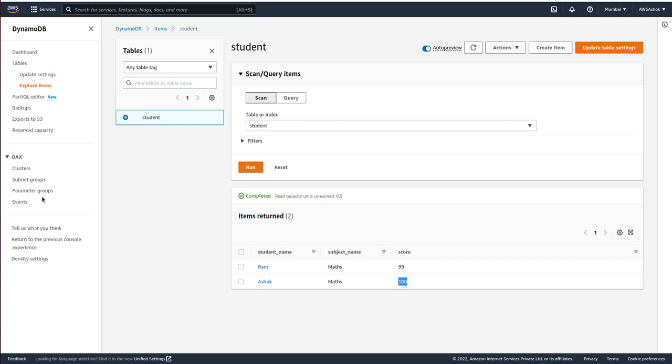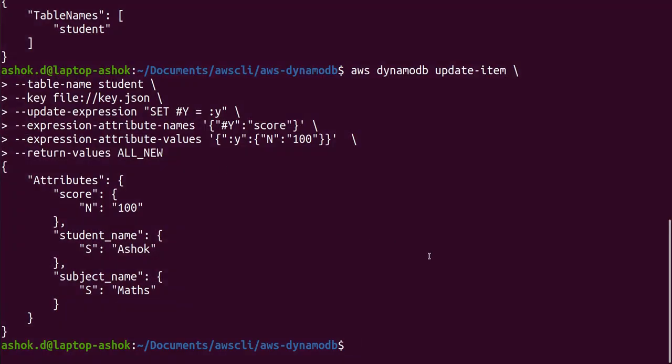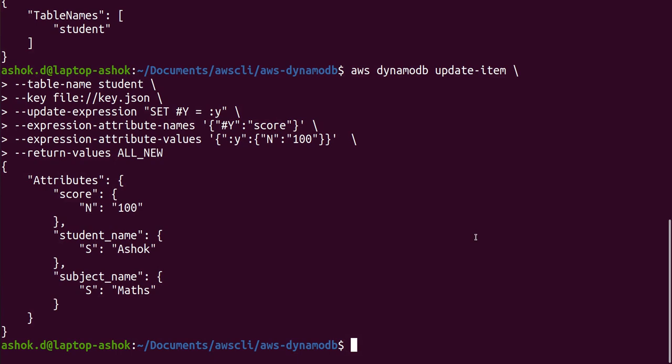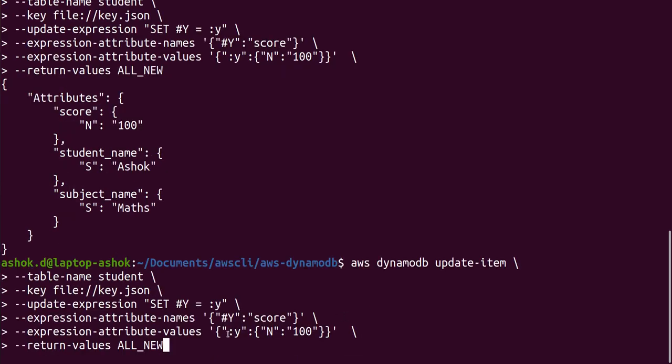This record has only one extra attribute so that we are updating. If there are more than one, two, three, four attributes and if you want to update those attributes also in the command, what we need to add is...